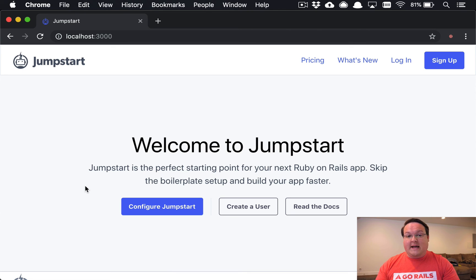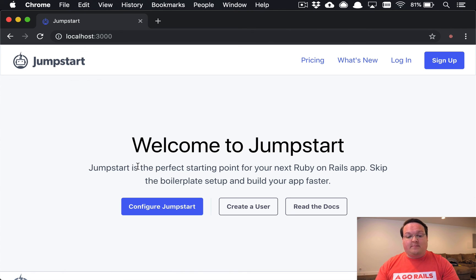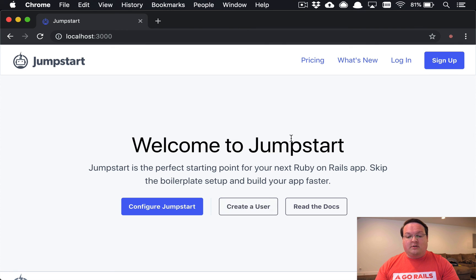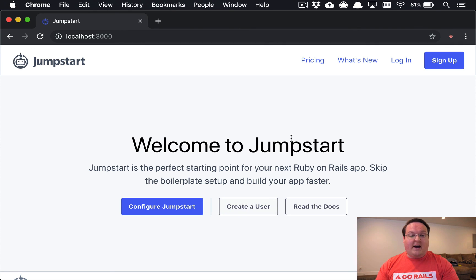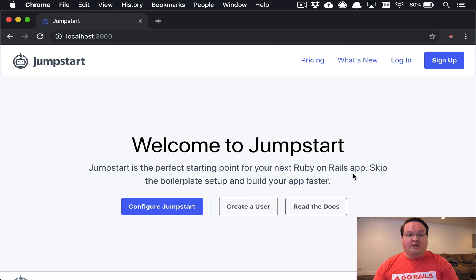Once that is done, you are good to go. You're able to start using Jumpstart Pro, you can create a user to log in, you can build your scaffolds out. We'll talk about some more of those features in the next video.